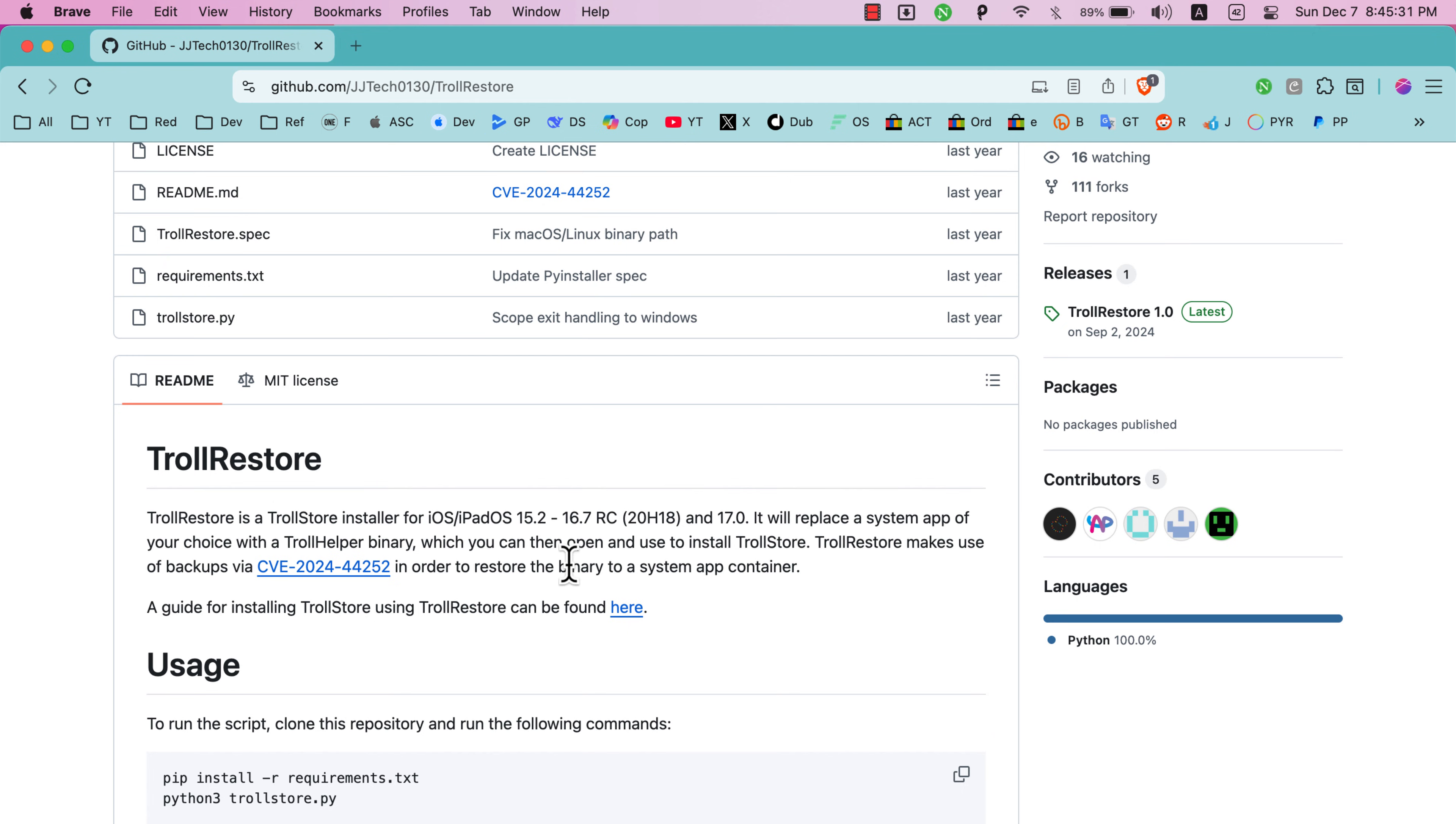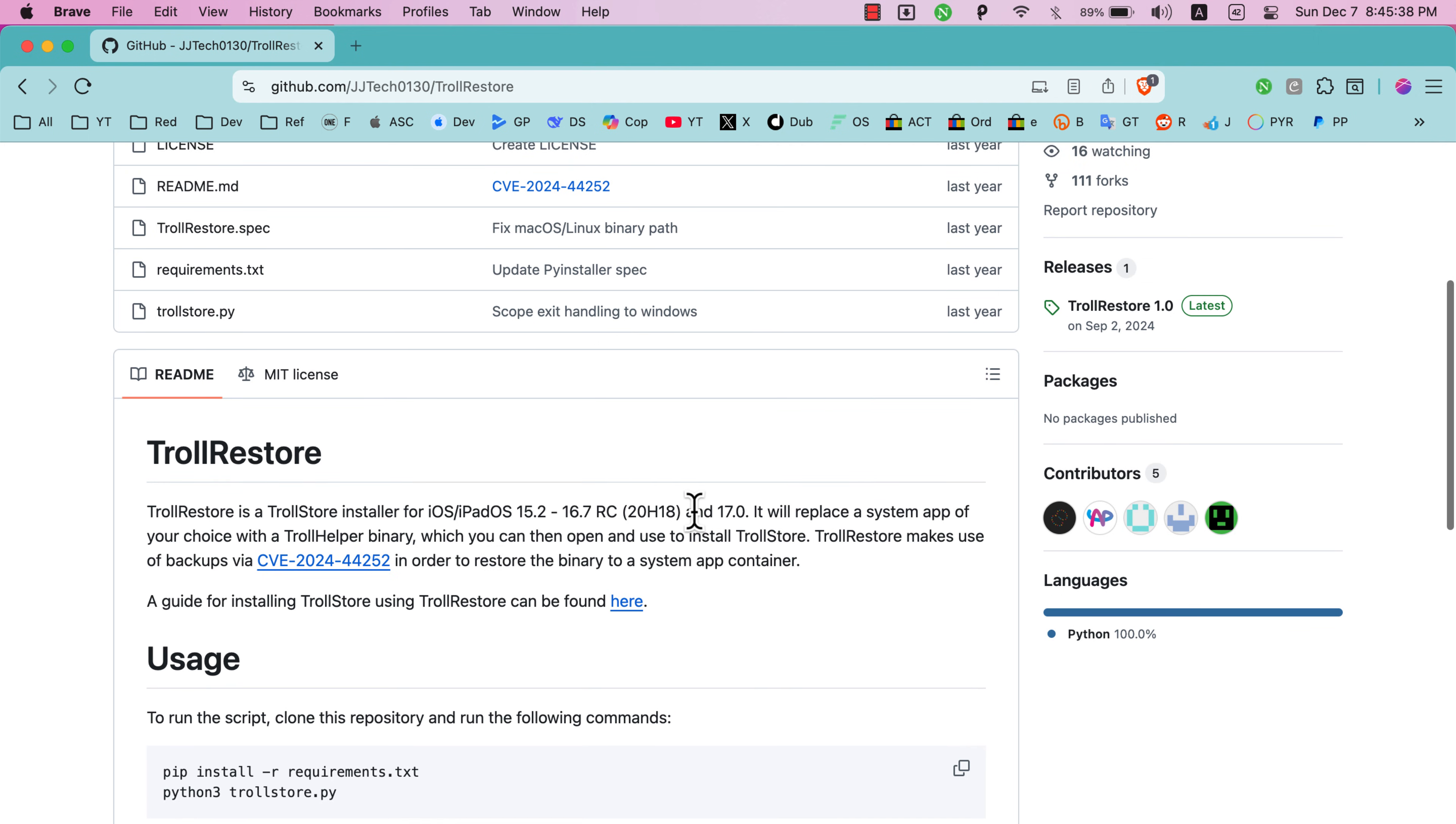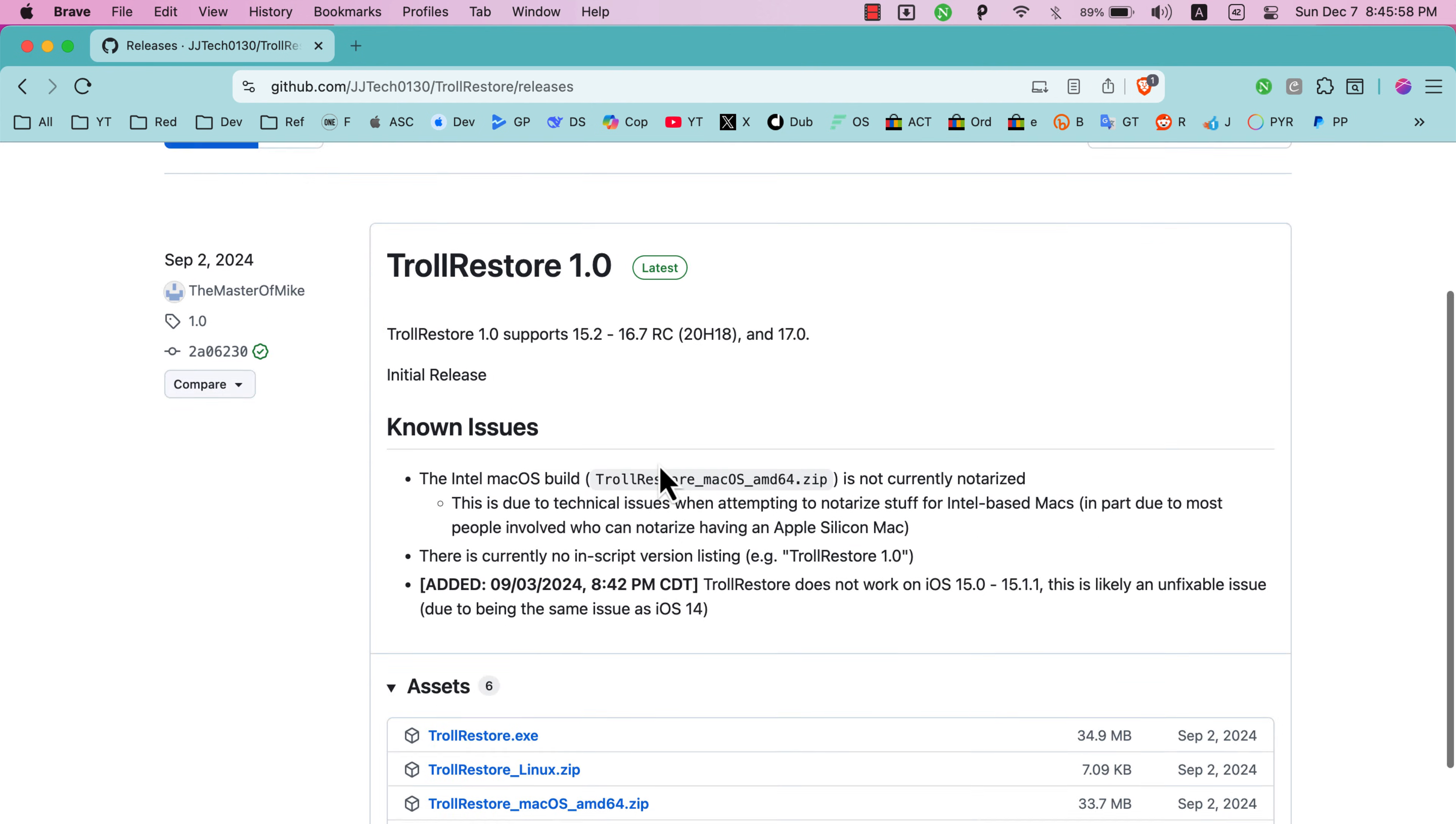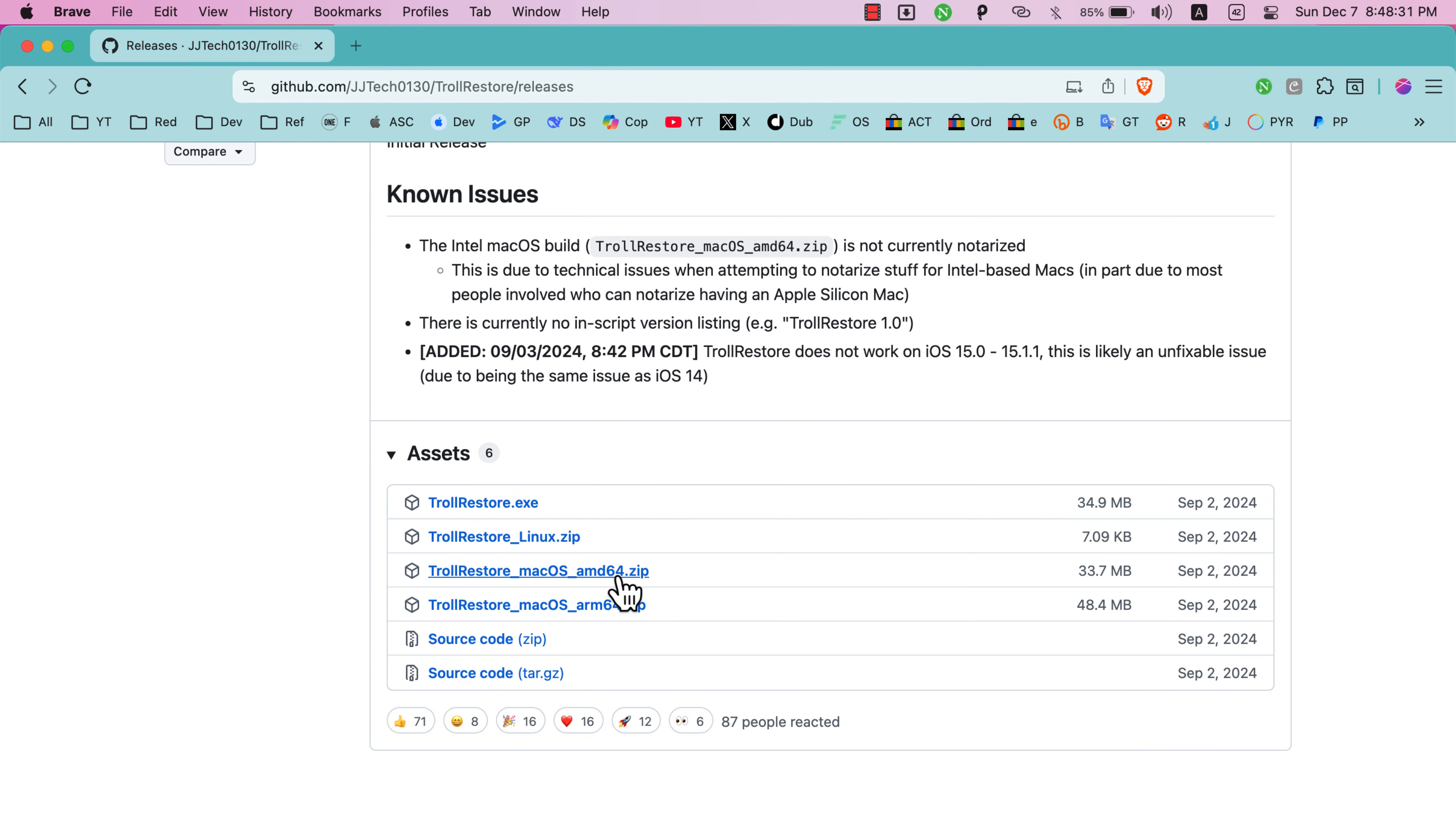It supports iOS 15.2 up to iOS 16.7 and iOS 17.0. It will replace a system app of your choice with a TrollHelper binary, which you can then open and use to install TrollStore. Let's download it. Go to Releases here and download the latest release. The latest release for now is 1.0. You can download it for Windows, Linux, and macOS with Intel chip or M chips. Since I have macOS with Intel chip, I will download TrollRestore AMD64 version.